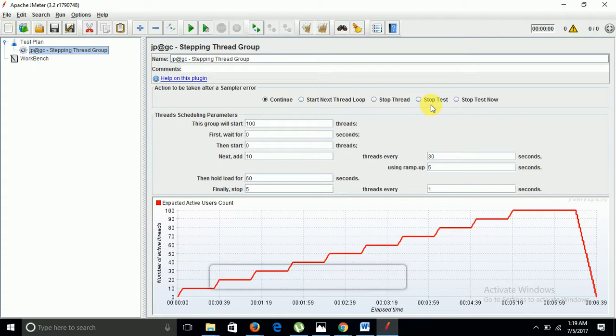There are certain other parameters which we are going to talk about today. Stepping thread is very useful where you need to perform performance testing with a constant load and you have a predefined mind map where you have decided how much time it will take to load number of users, and how much time the load should remain on a particular URL or site.